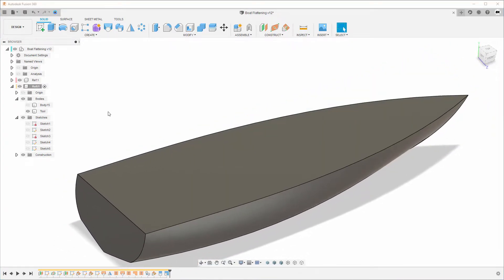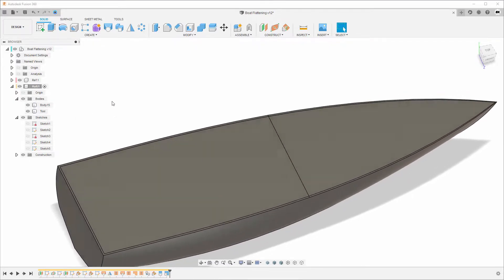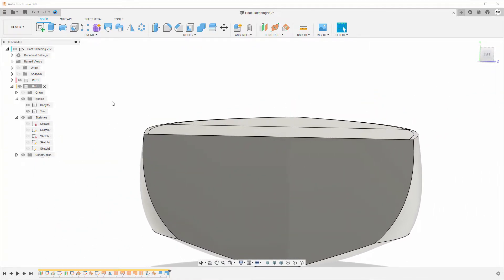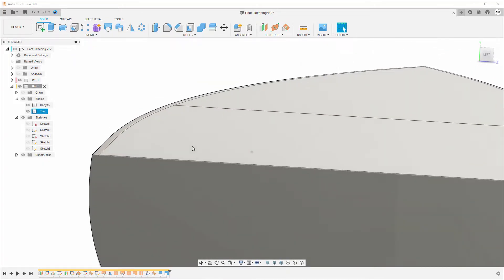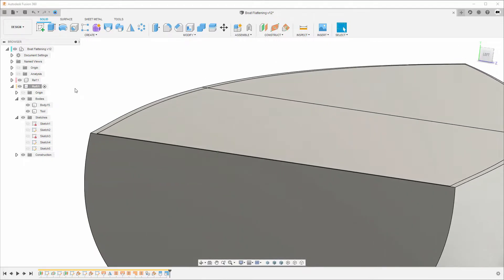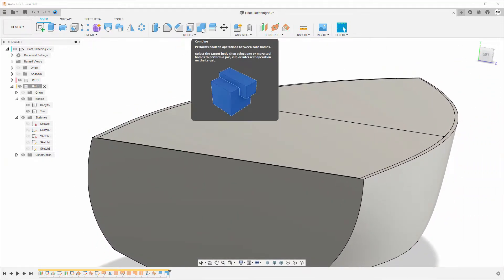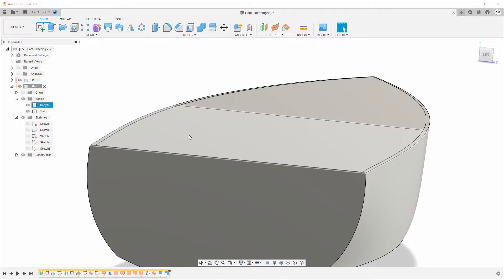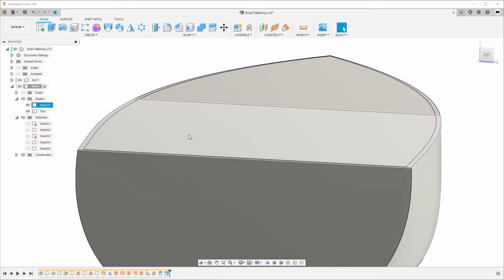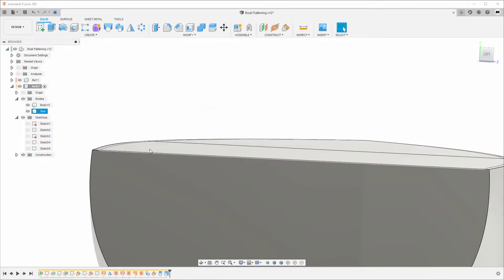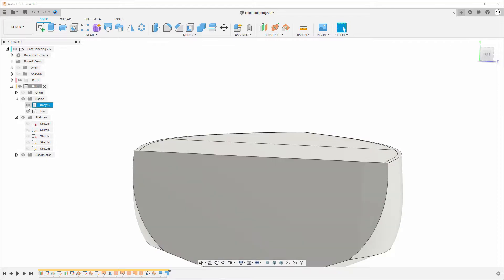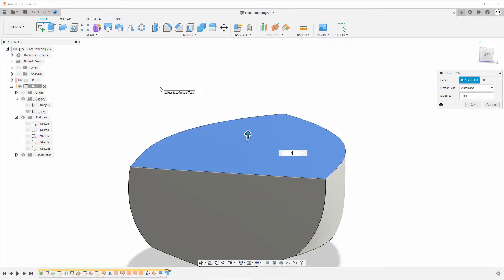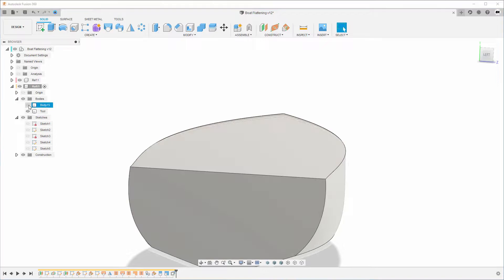Now hide the sketch and turn on the main body to see how it looks. But before we continue, the two bodies are on the same level, which is a problem because when we use Combine to subtract the tool from the main body it won't work when they're flush. So we need to extrude the tool slightly upward. We go to Press/Pull, select that face, extrude one millimeter, and click OK.